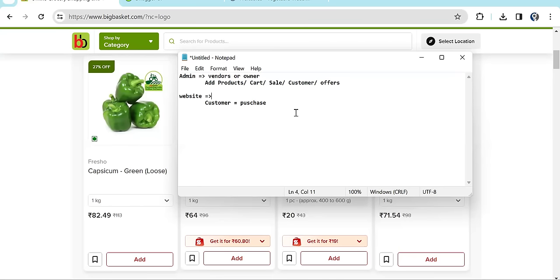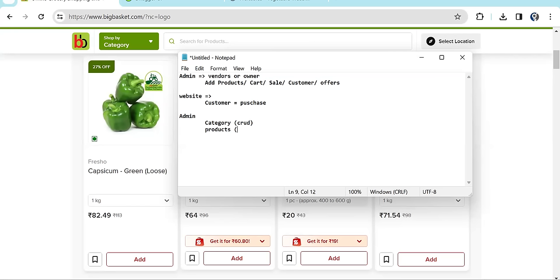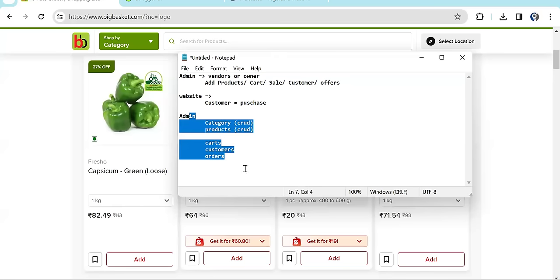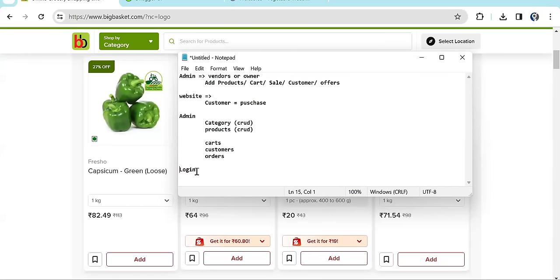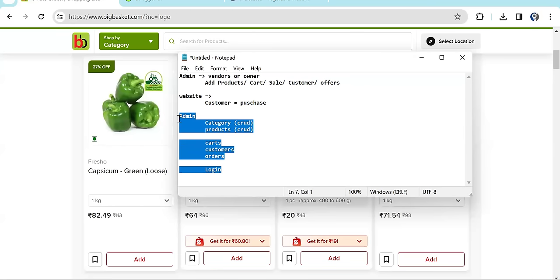We will try to cover the basic things. In the admin part we are going to cover: Category (CRUD — creating, updating all categories), Products (again CRUD, and when creating a product we select the category), Carts, Customers, Orders, and a Login page. These are five to six pages in the admin panel, all within a single project.